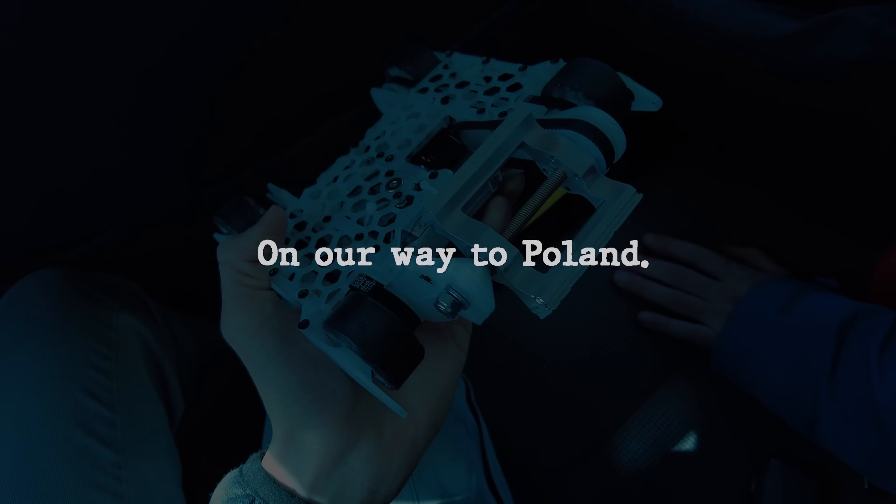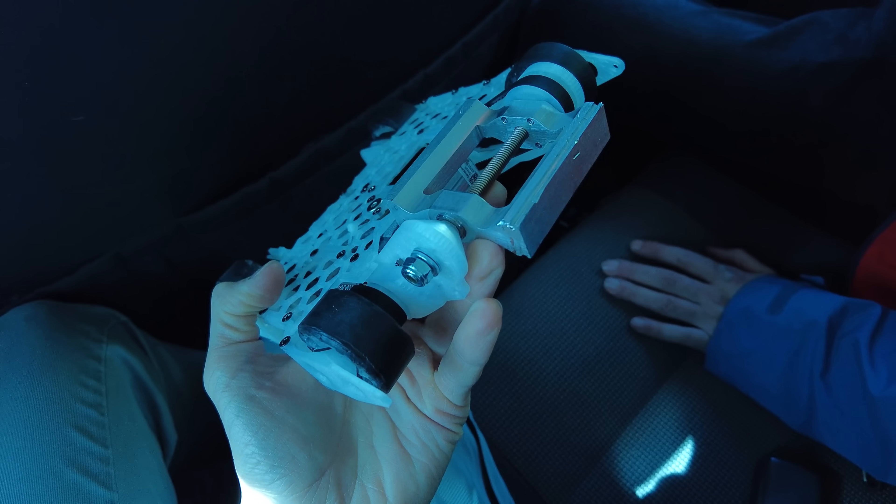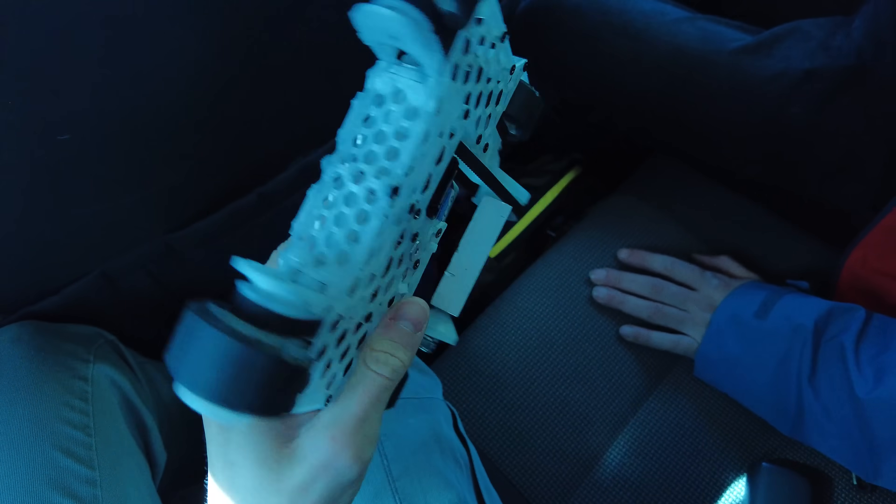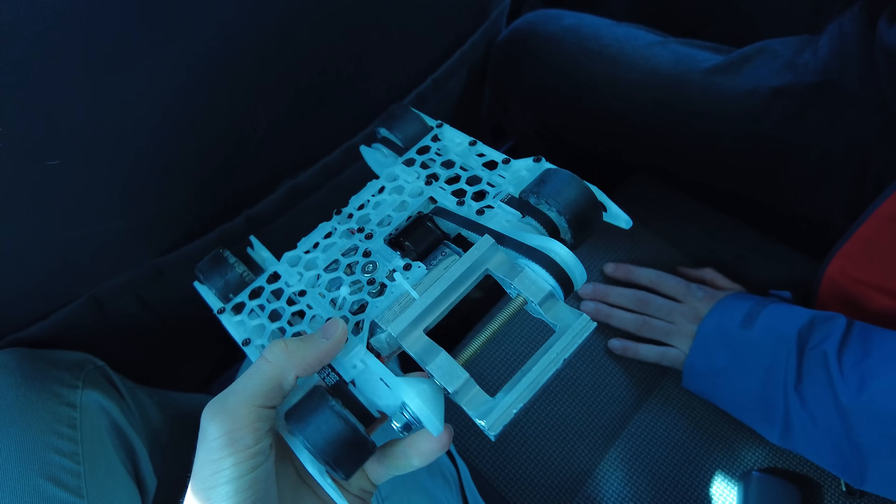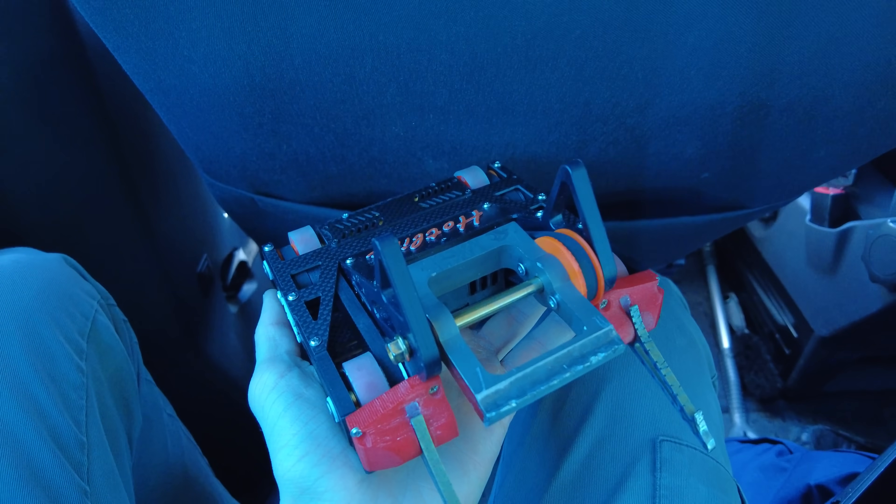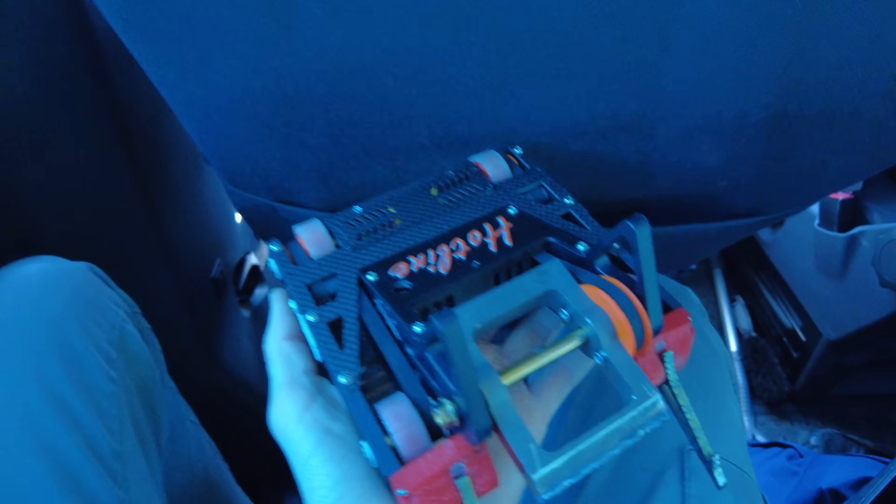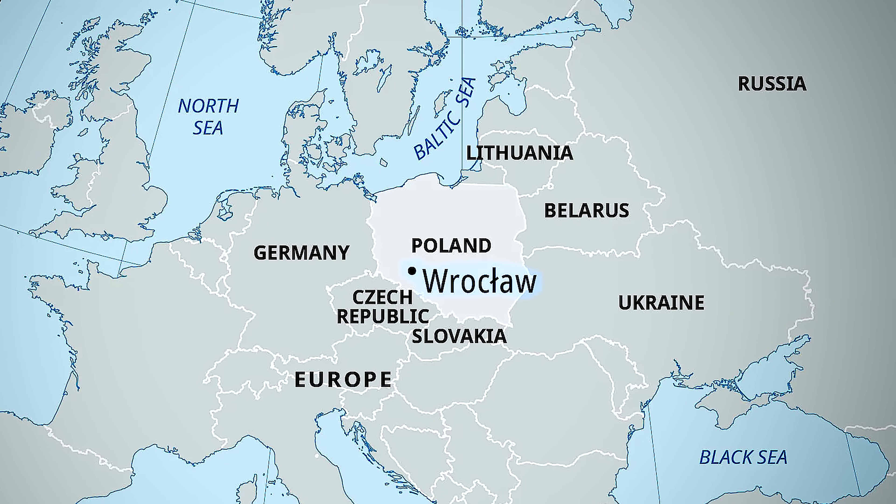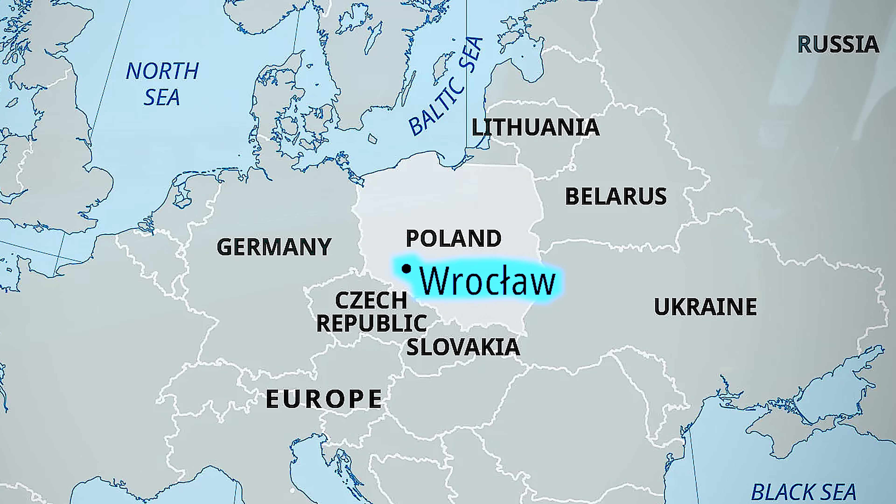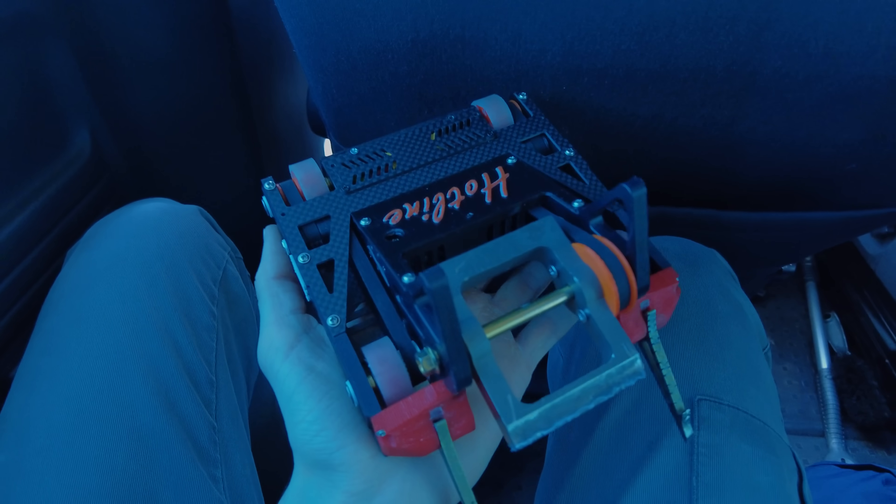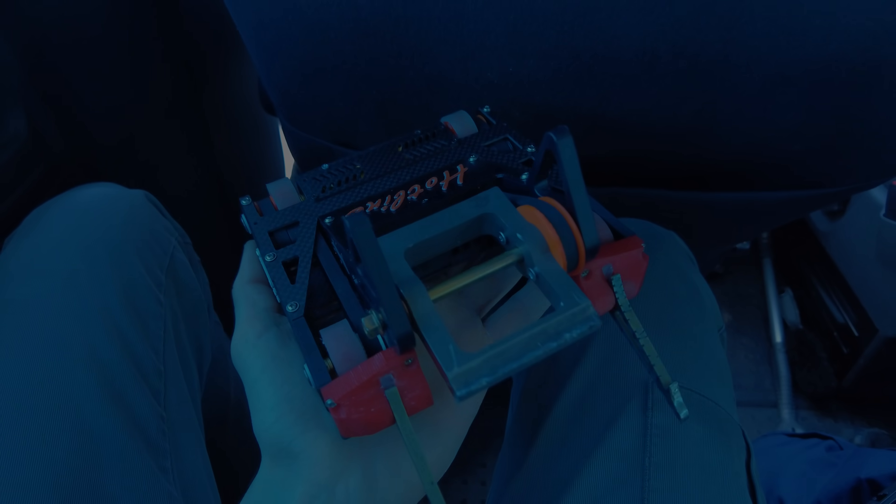While we were driving, my teammate showed his new robot and it looks way better than before. We're going to a Robotic Arena competition which is taking place in Wroclaw, Poland. It's going to be a long drive, so let's sit back and I'll see you when we get there.